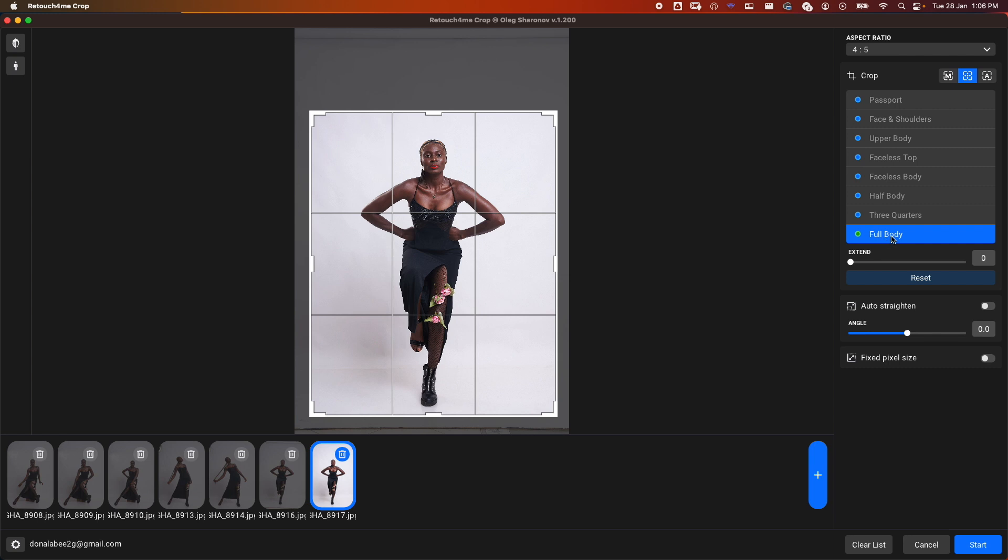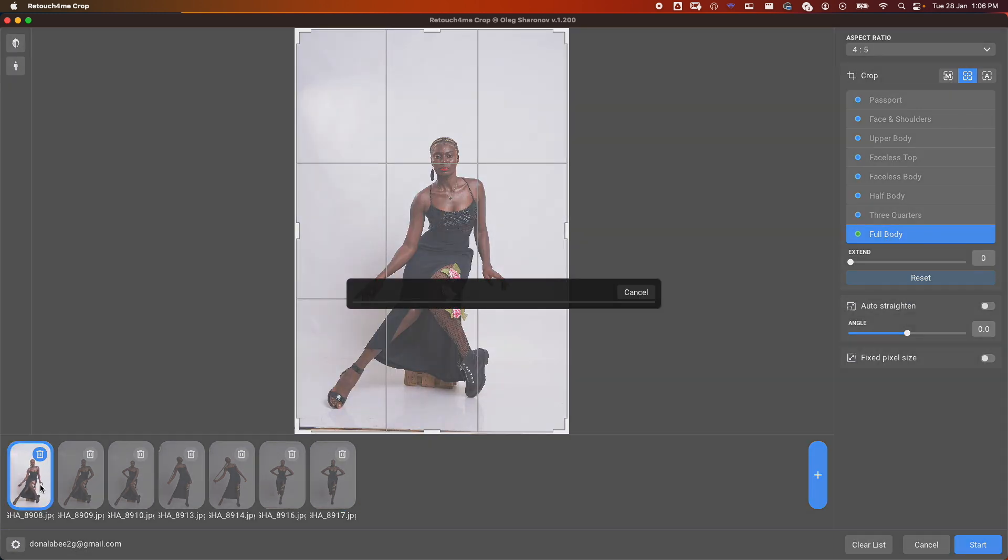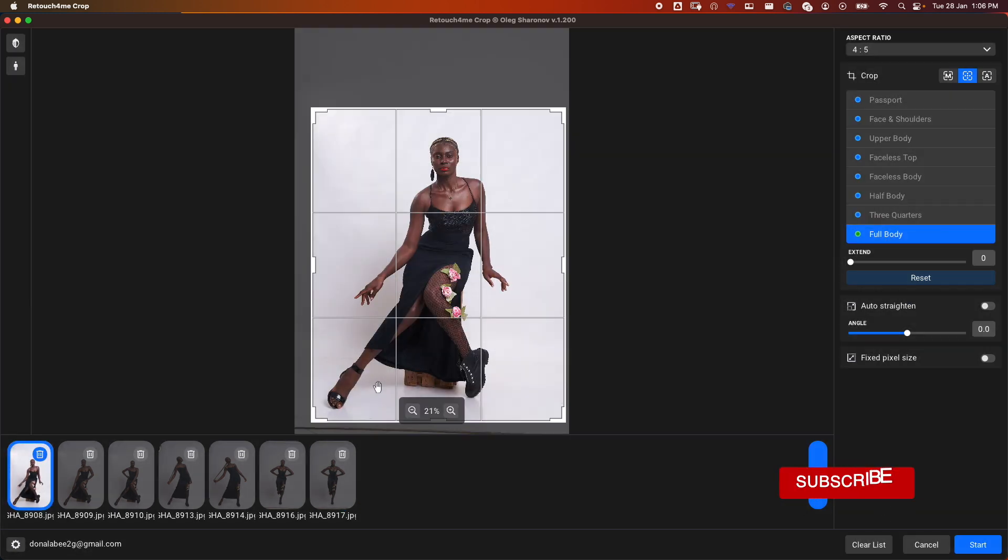Now it's fixed—we want Full Body. We'll cycle through the images and see what the Full Body crop gives us.